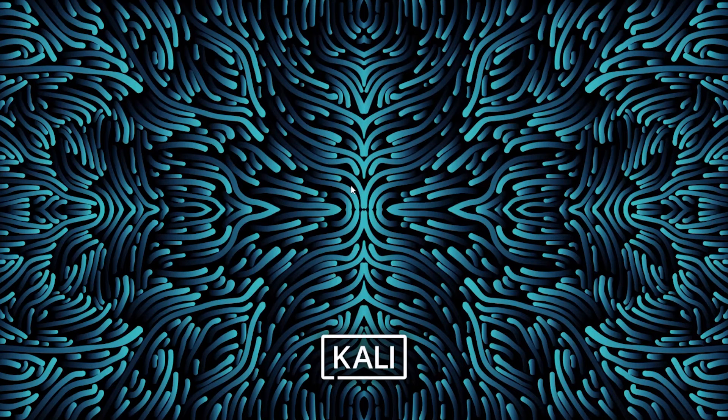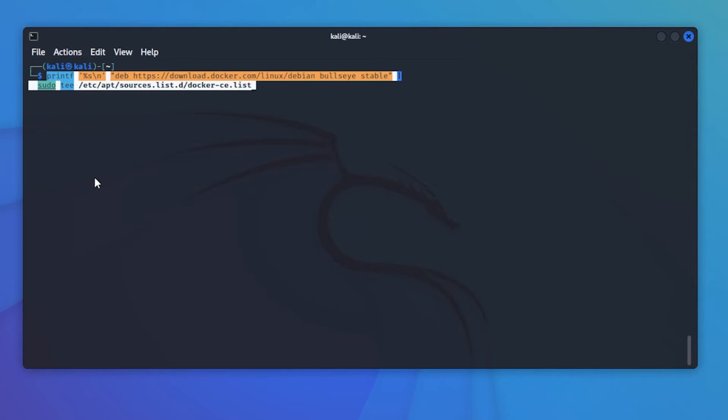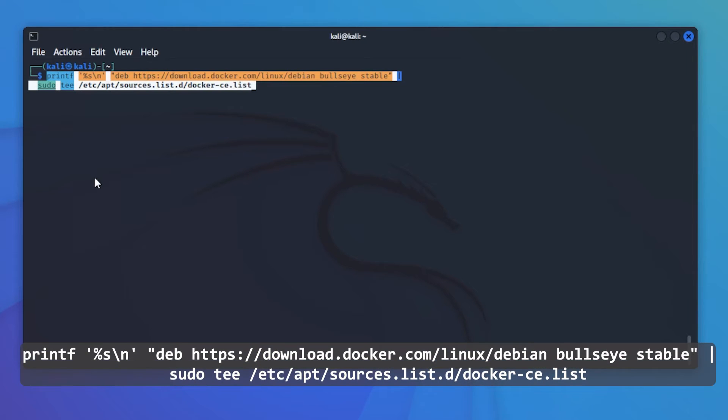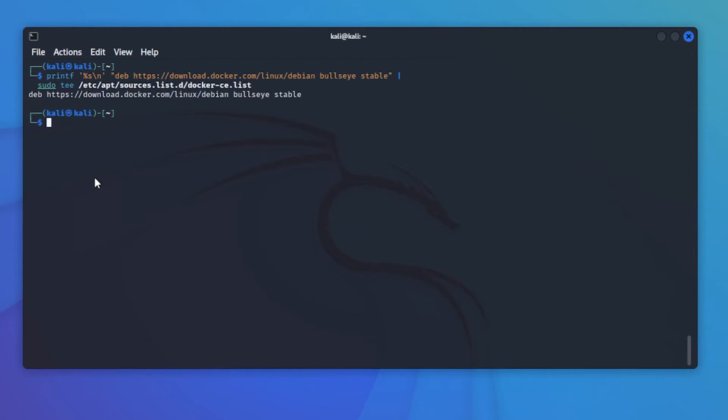I'm just logging in right now. This line is to update the repository list for Docker. We'll paste that in and hit enter.